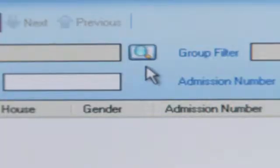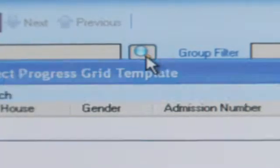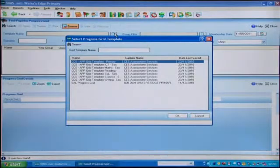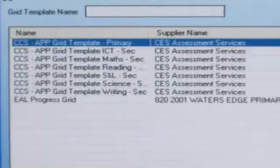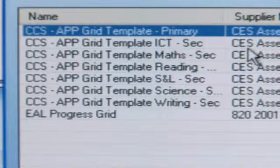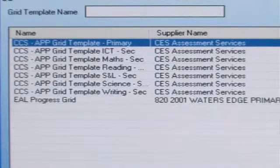Click the button to the right of the template name box to show the list of available progress grid templates. The list will include any you have imported and any that the school may have created. If the list is empty, your assessment coordinator will need to import or create templates.